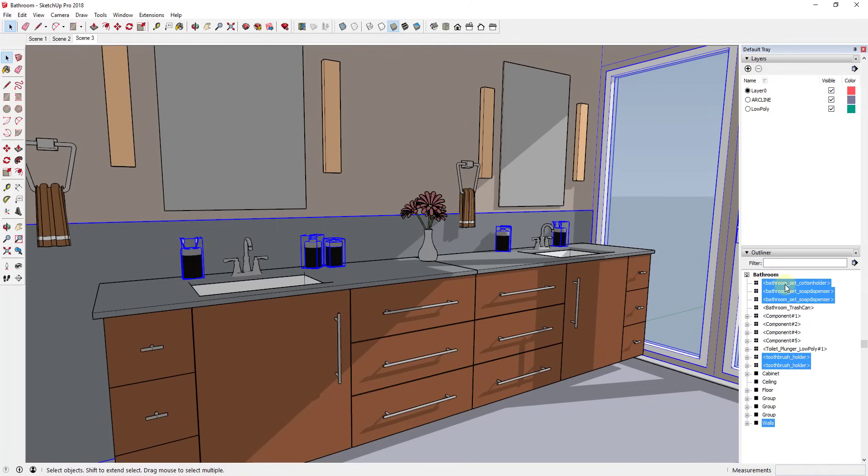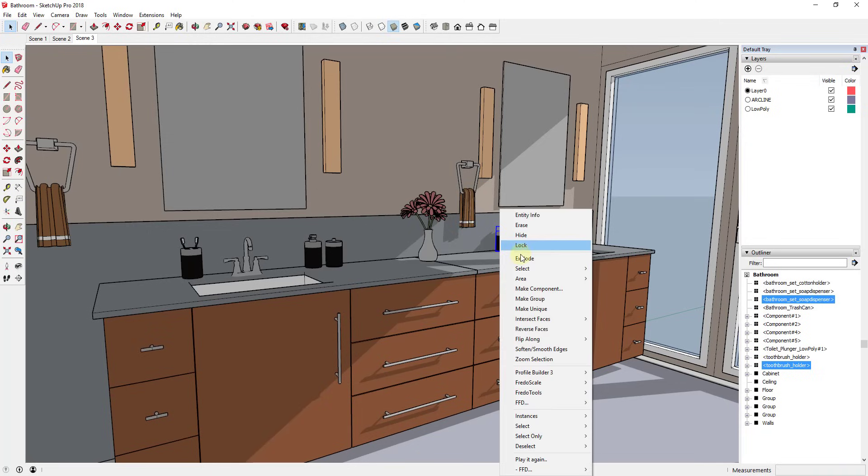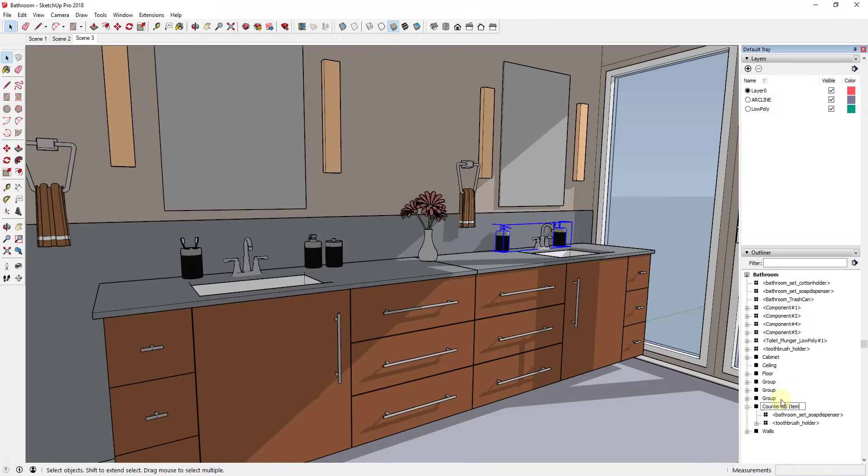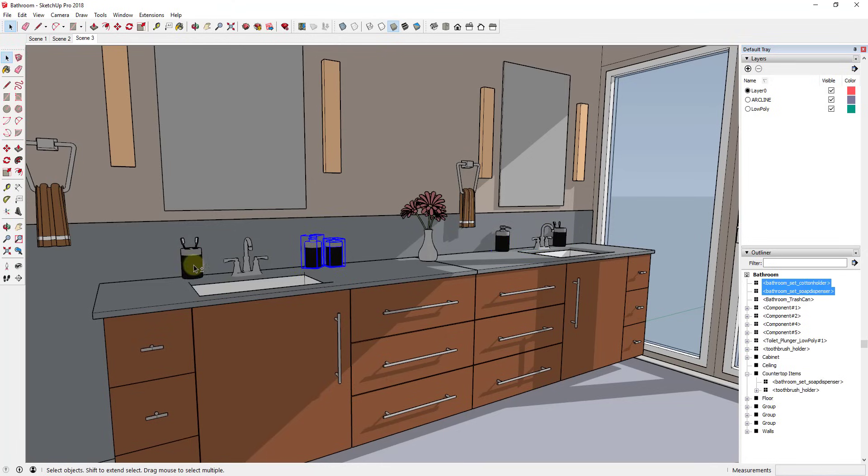So for example, let's say that I had these objects grouped and we'll just call this 'countertop items'.